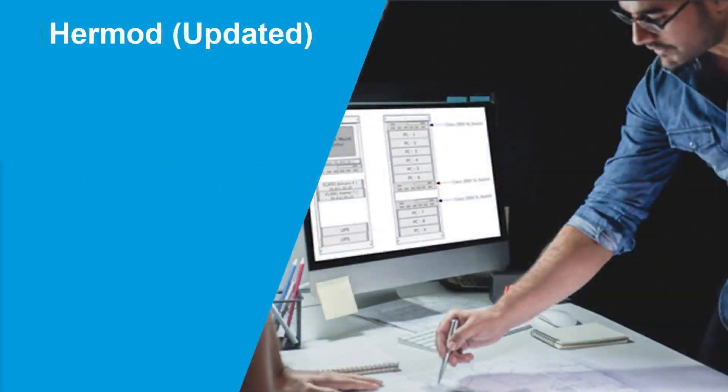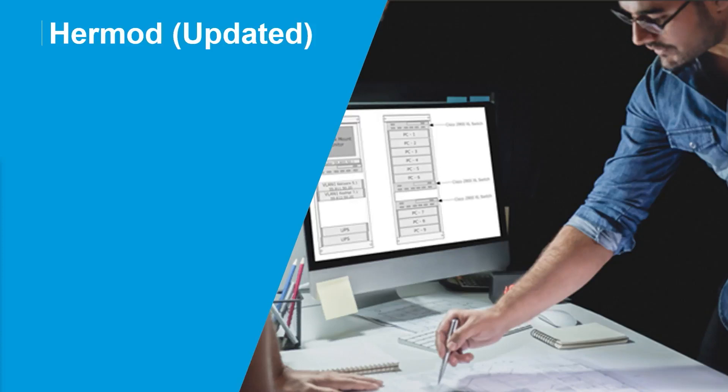So the first one is that Hermod app. Again, if you don't remember, Hermod is that app that allows you to create a watch folder. And then you can drop files into it. And it supports a bunch of extra formats like Excel, JSON, stuff like that.